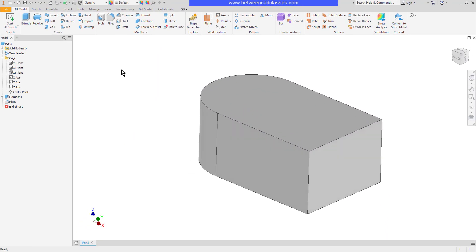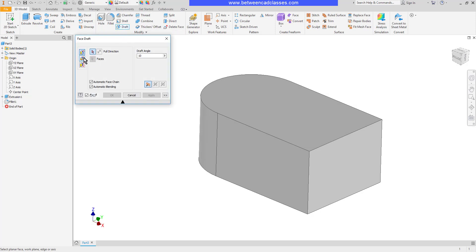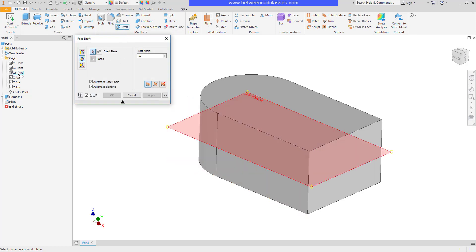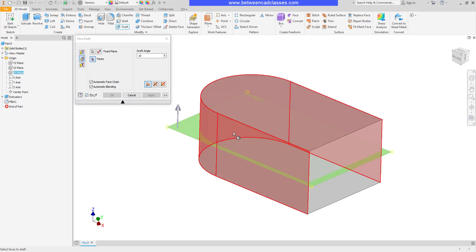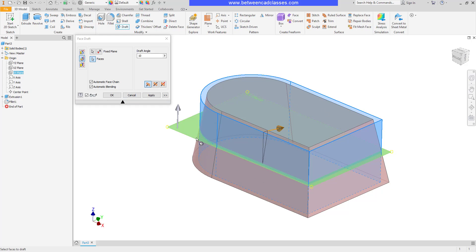I can even choose a different plane. It doesn't have to be the top or the bottom. So I could choose, for example, the plane running through the center of the part. Then if I select the faces, now what's happening is right at that midsection that is staying the same size that it was. It slopes in as it goes up and out as it goes down.